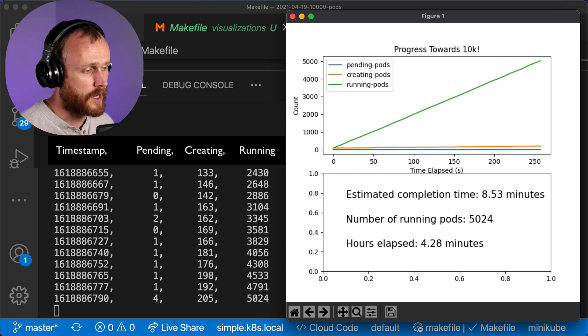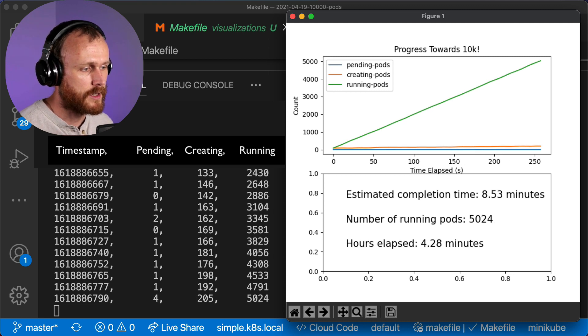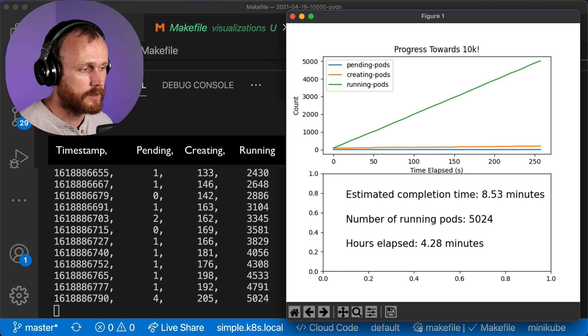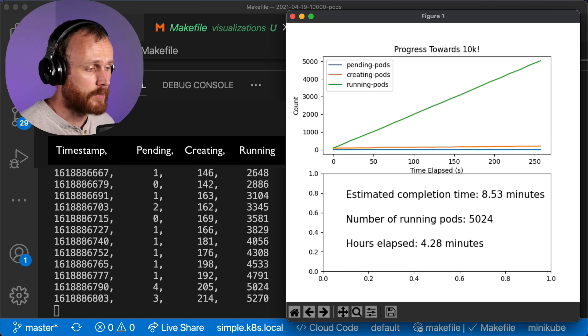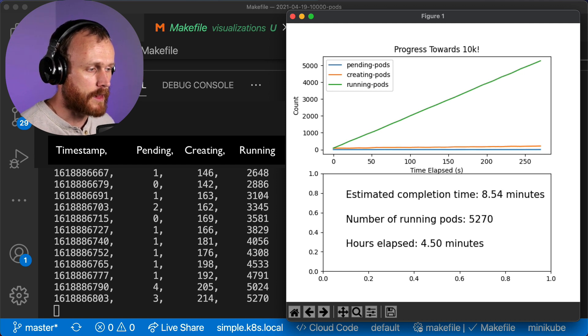The prediction time is just taking the total number of pods that we have running, dividing that by 10,000, and scaling it based on the time already elapsed.